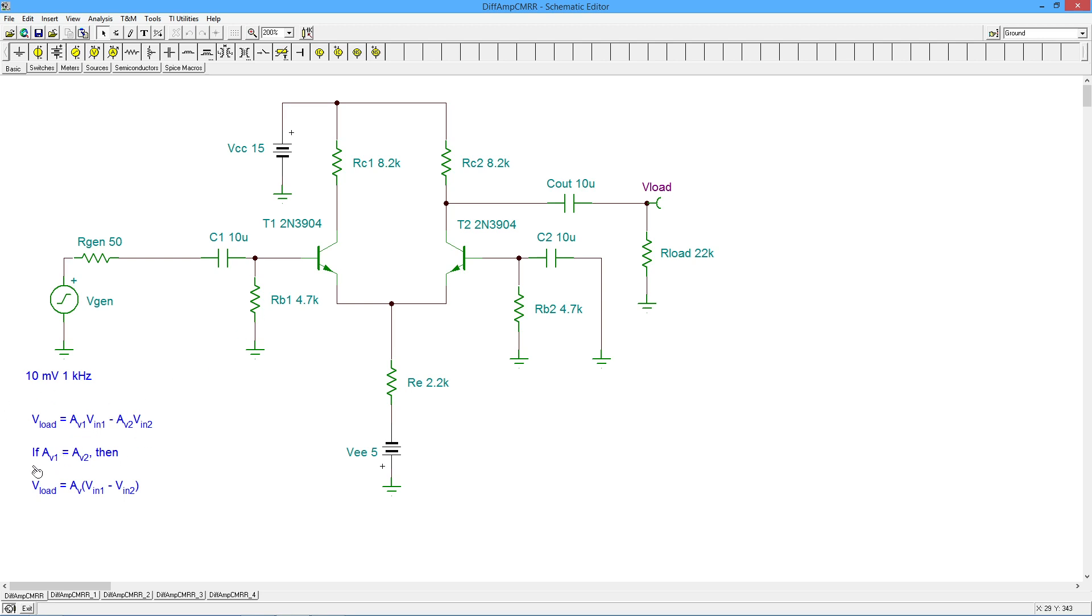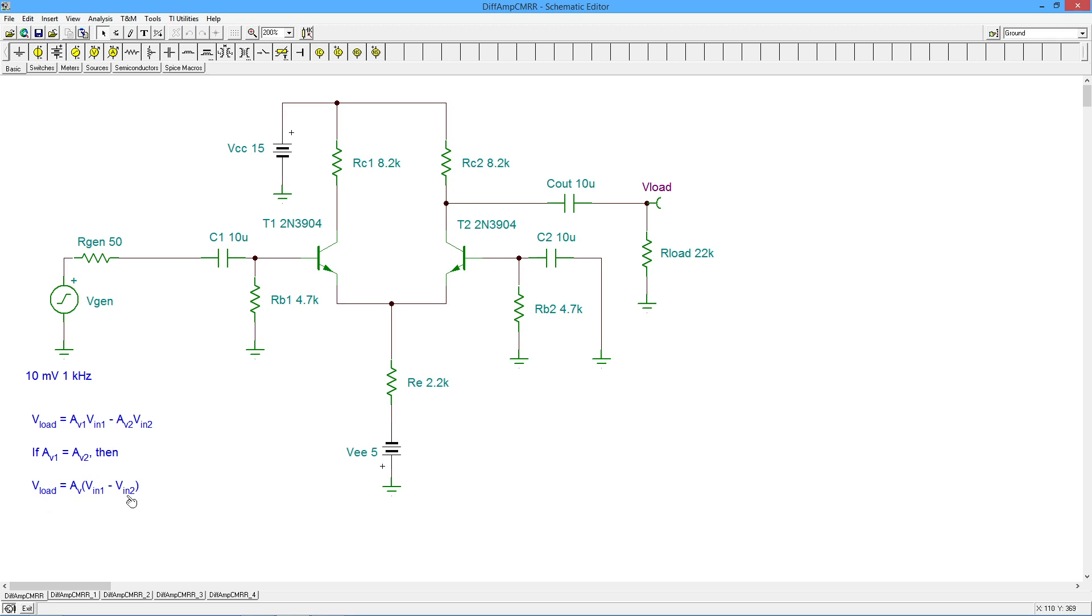So in any case, if, and this is the key point, if those two gains are the same, and that would be true if we have perfect symmetry here, then you can factor out the gains, just call AV1, AV2 equal to AV, and your load voltage is the gain times VIN1 minus VIN2. So if we have a situation where the two inputs are identical, they should perfectly cancel, and I would get zero output. I'd only literally get the difference between the two inputs.